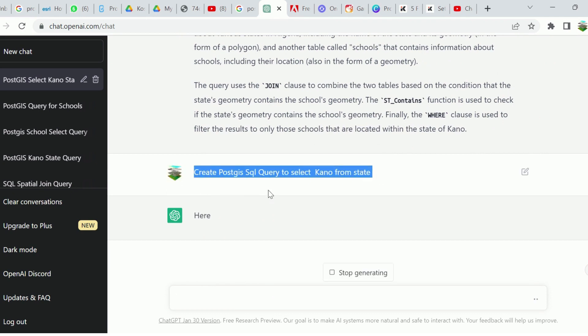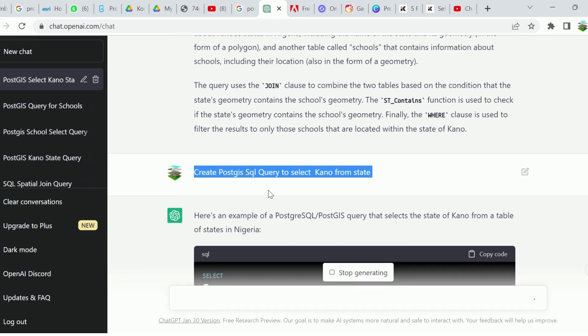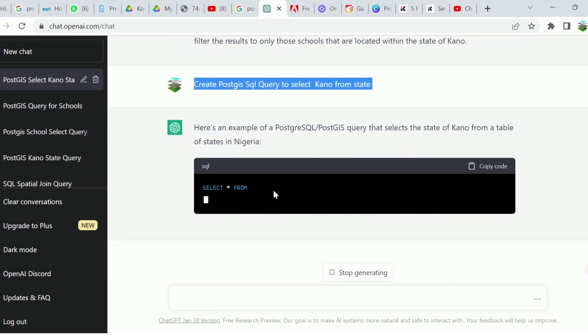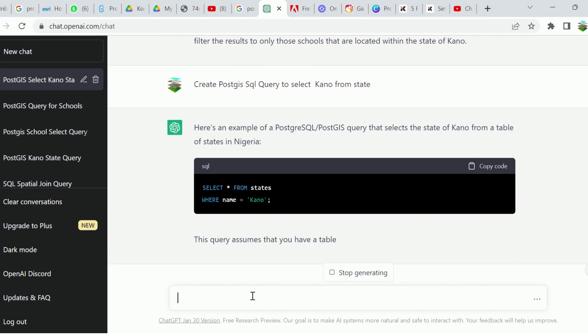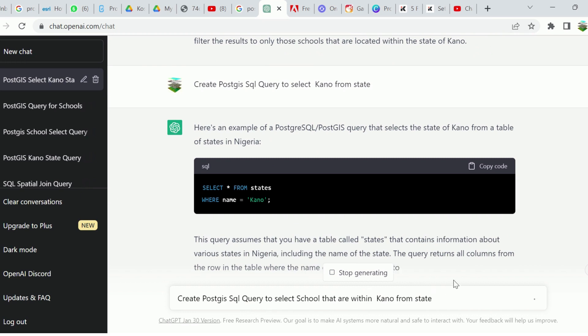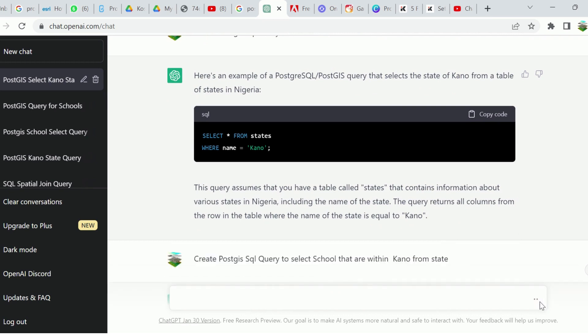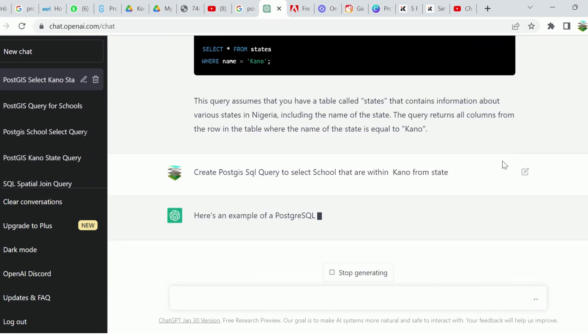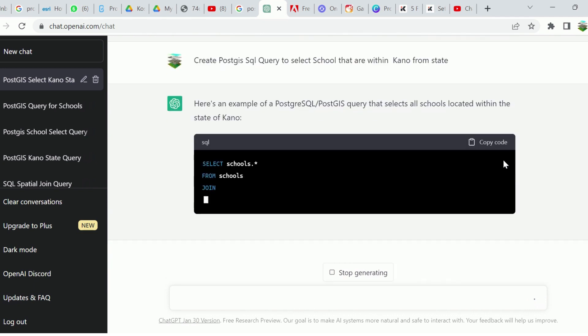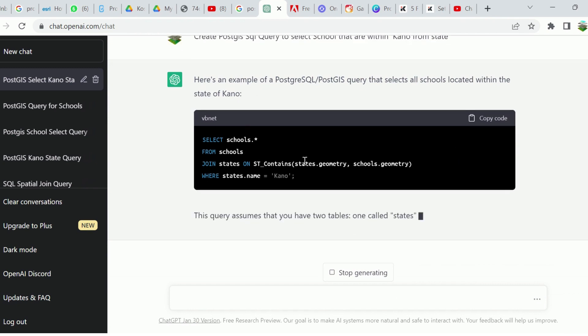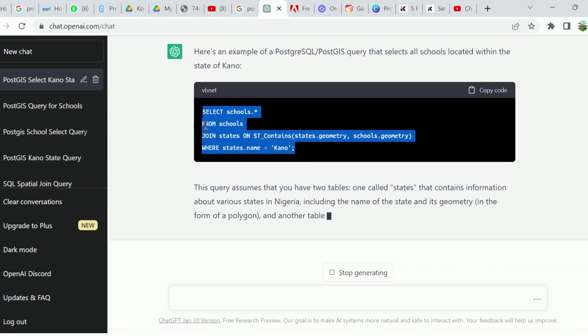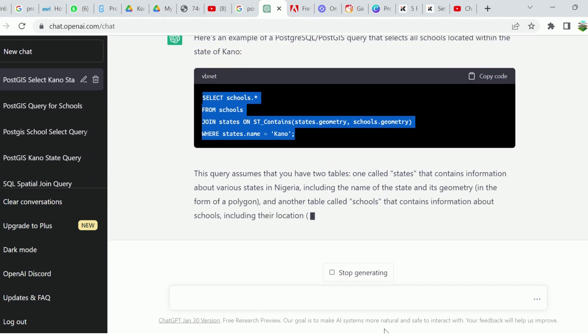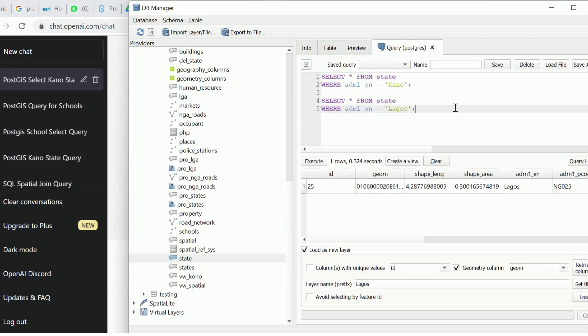I'm going to change this for Kano. We've used this earlier. I'm going to change this to select schools. Let's see what the result would be. It's still giving us the same script. Let's copy this and see.